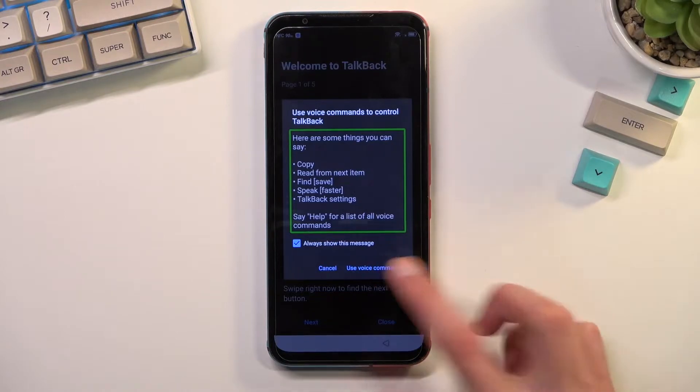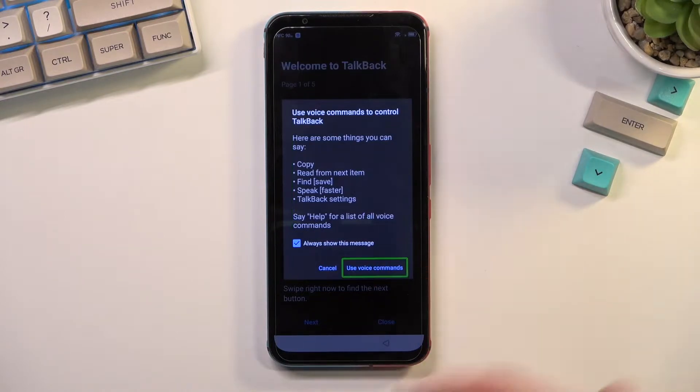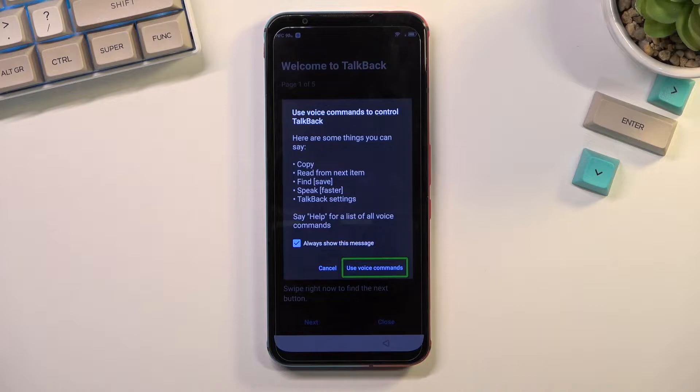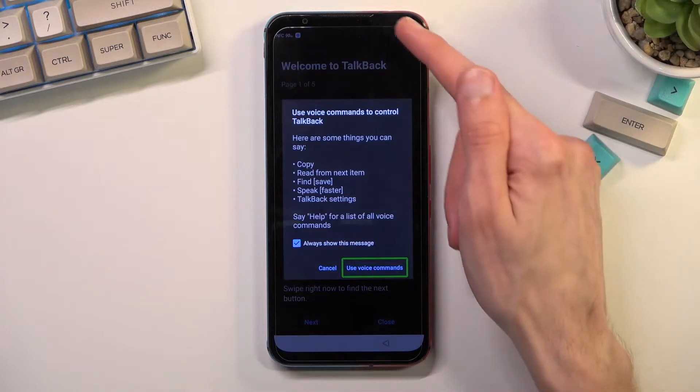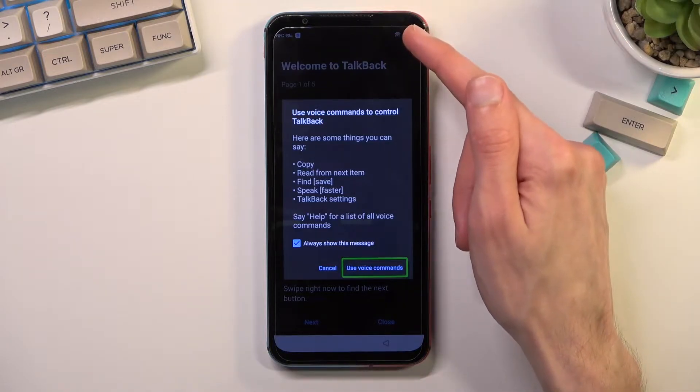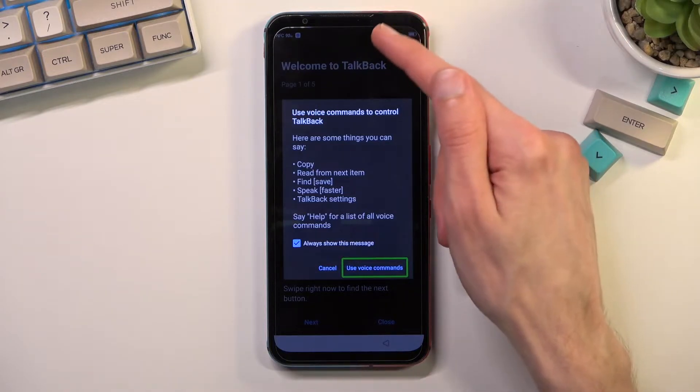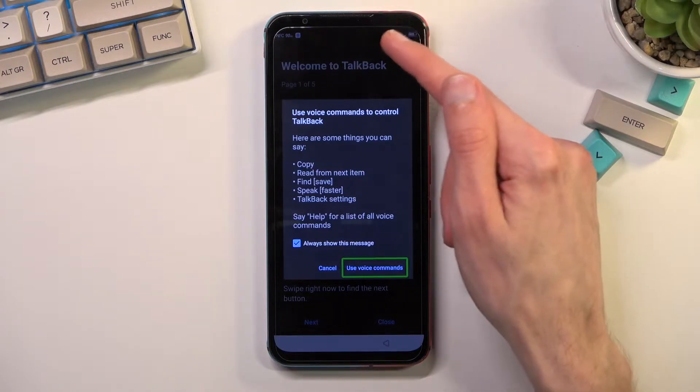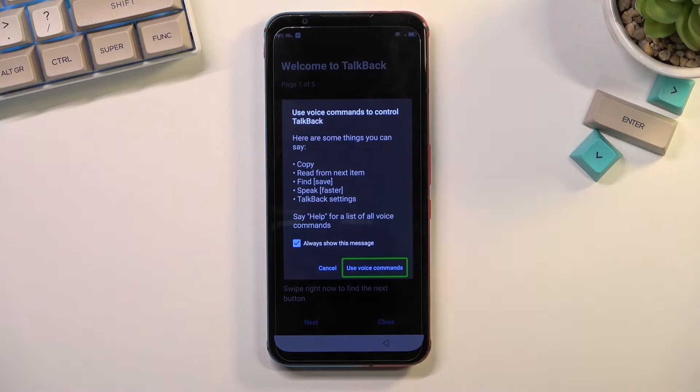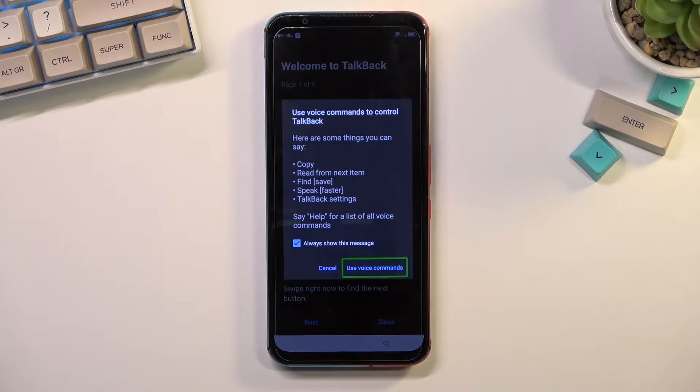When you select the use voice commands and then double tap on it, it will activate a microphone. Once you see an indication that it is listening, which is some kind of green dot right here in the status bar, you will want to say open, let me quickly check.